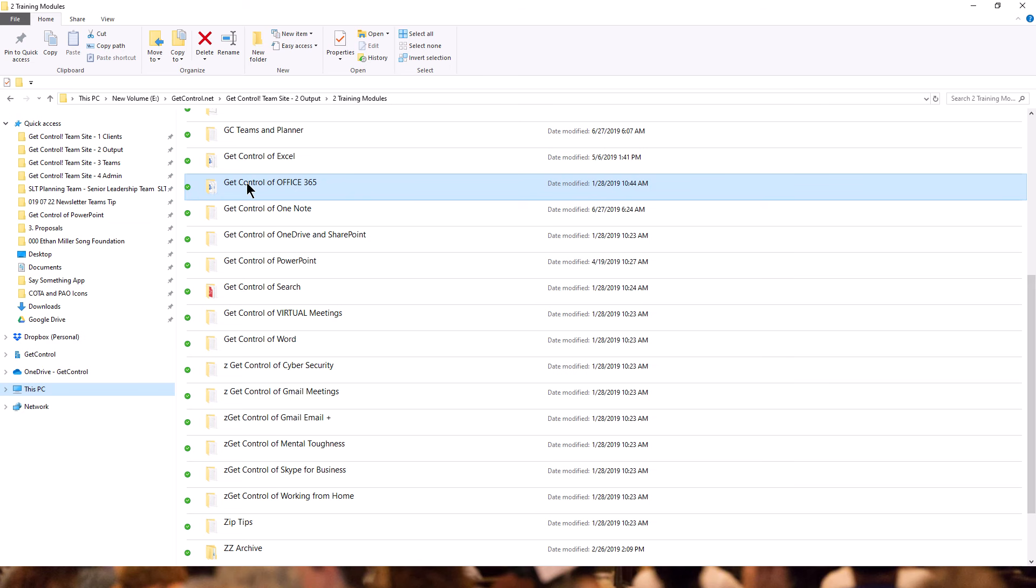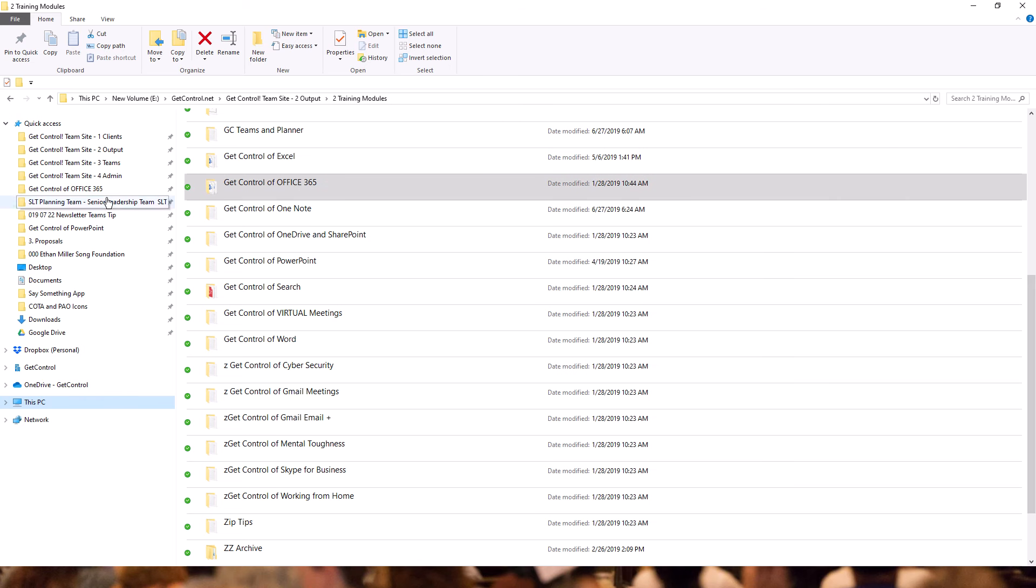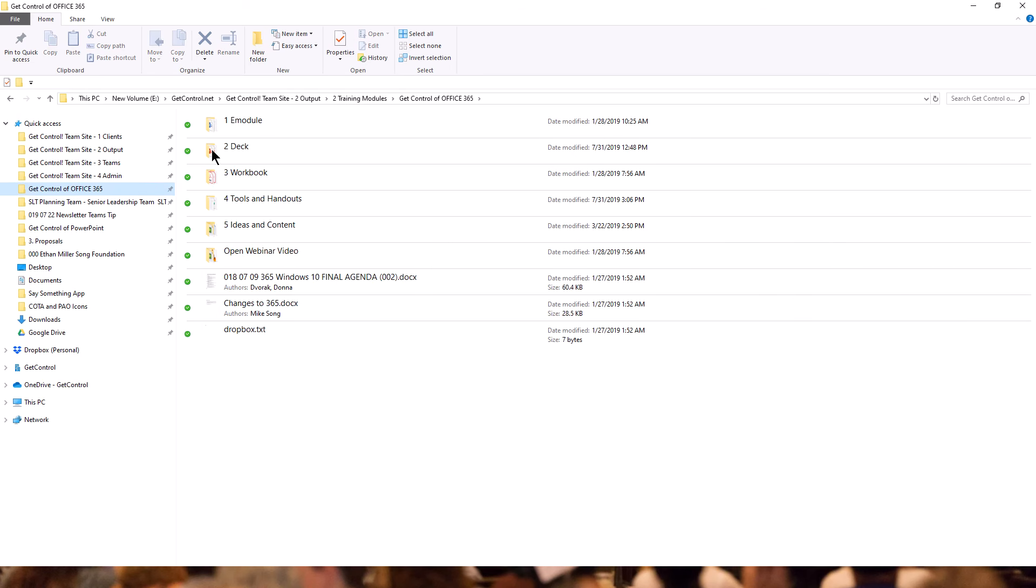Why do this? Because then anytime you open Explorer, it's just a one click, boom, and you're inside that module, that folder, getting stuff done.